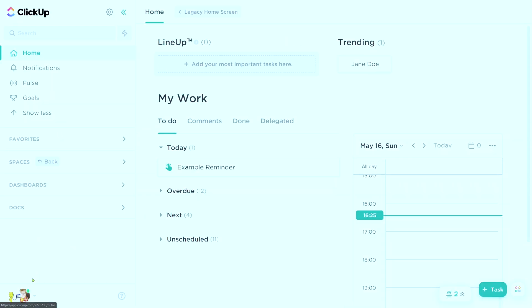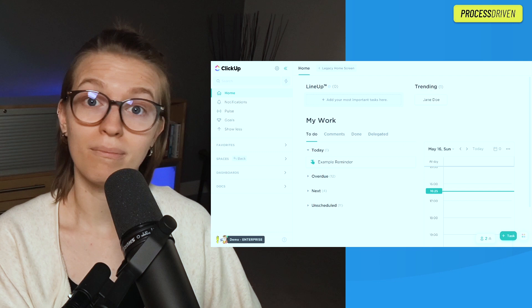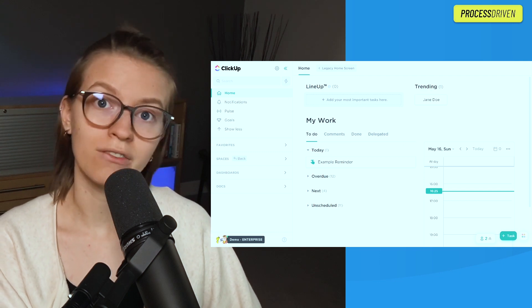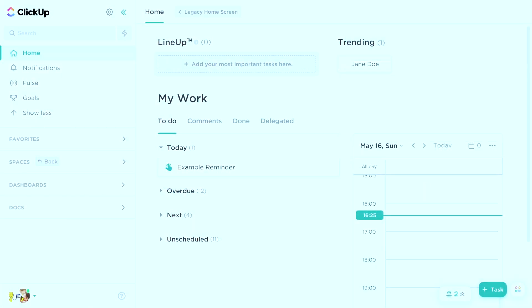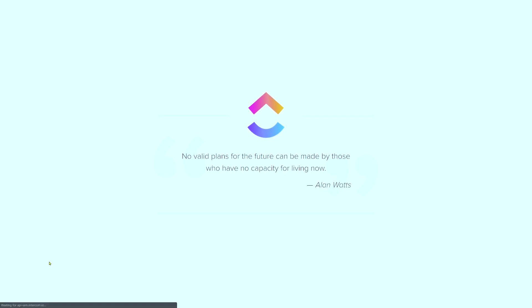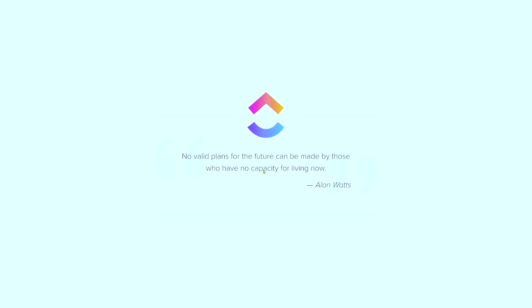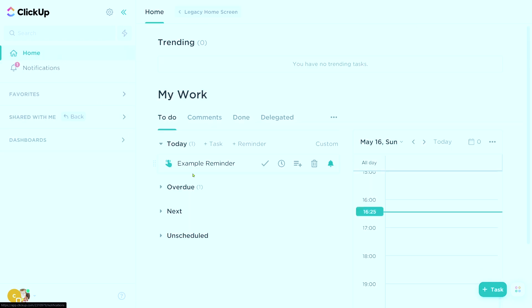I could flip into another workspace — and clearly this is only relevant if you're in multiple workspaces, like a freelancer or consultant might be. So now I'm flipping over into a free plan of ClickUp that I have linked to the same account. And as it loads, if I go into home, I'm going to see that same exact reminder here.